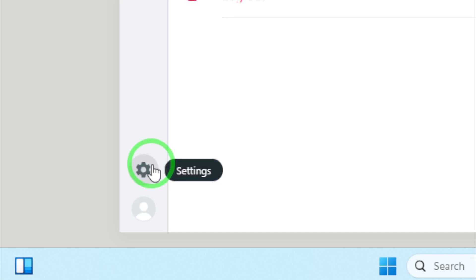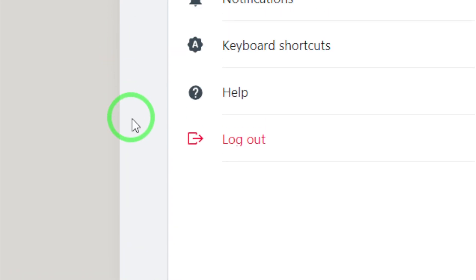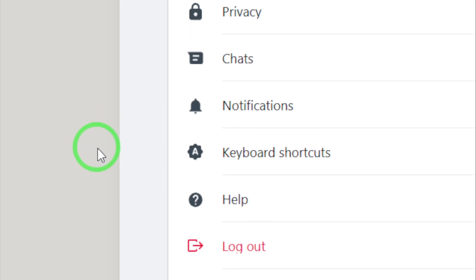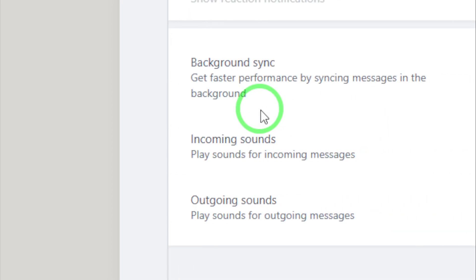Here, you'll find various options to customize your WhatsApp experience. In the settings menu, click on the notifications tab.